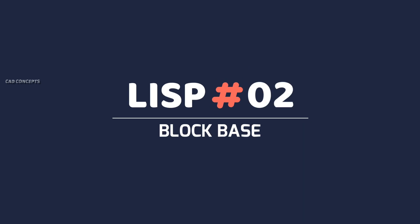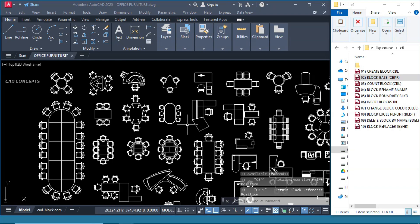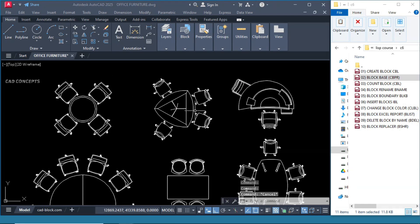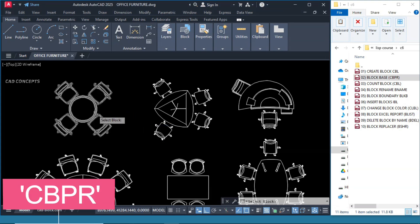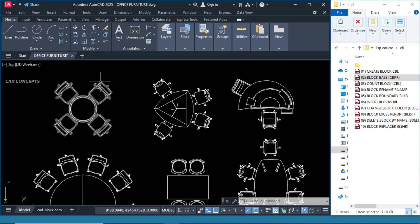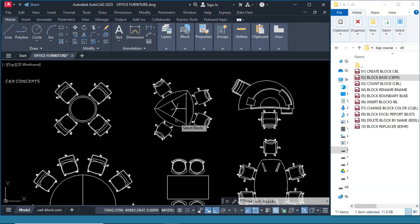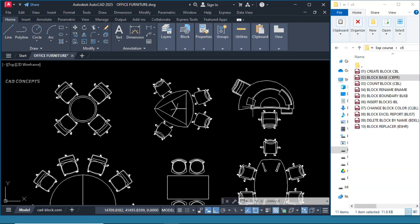Number 2: Block Base. We will take this one. The problem with the base point — this block we have, but the base point is getting center to center and we want to change it. Type CBPR, click over the block. This is your existing block. Change the base point here. Now you see the block base point got changed without block repositioning. You can relocate your block base point for any block, as you see here.